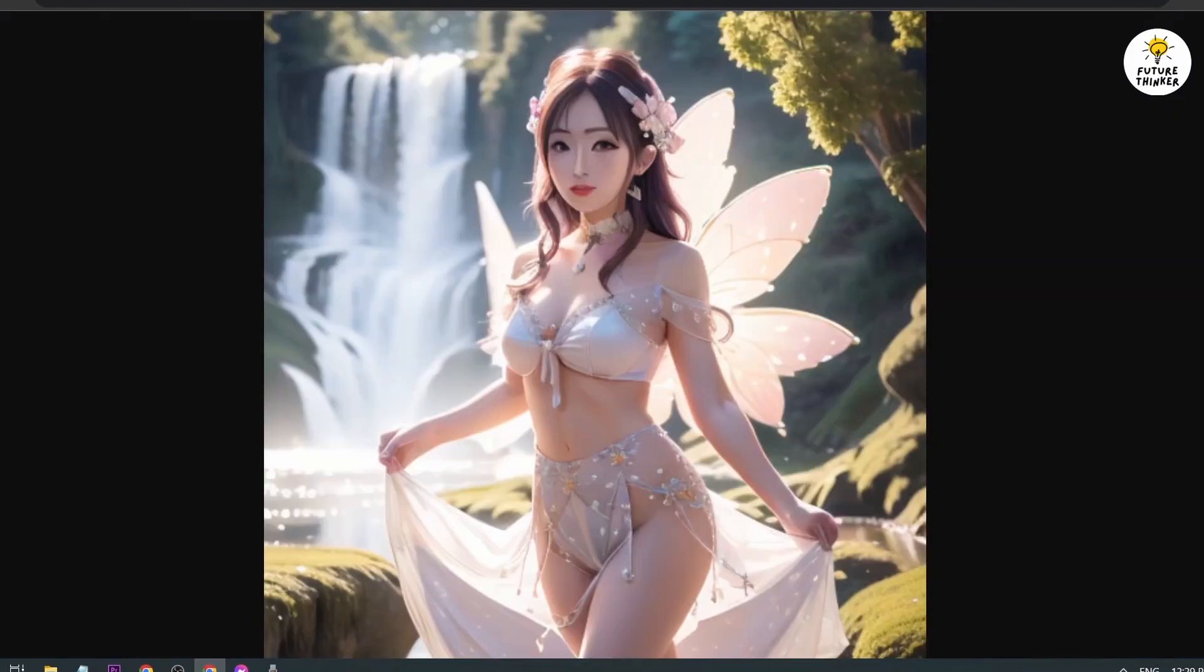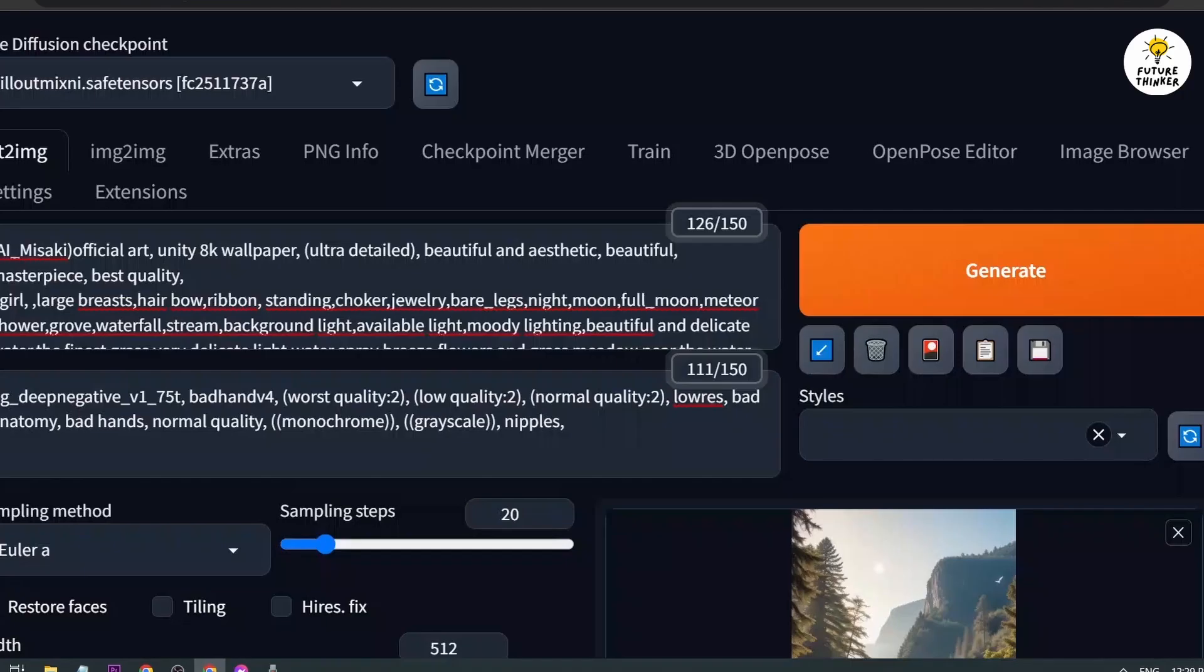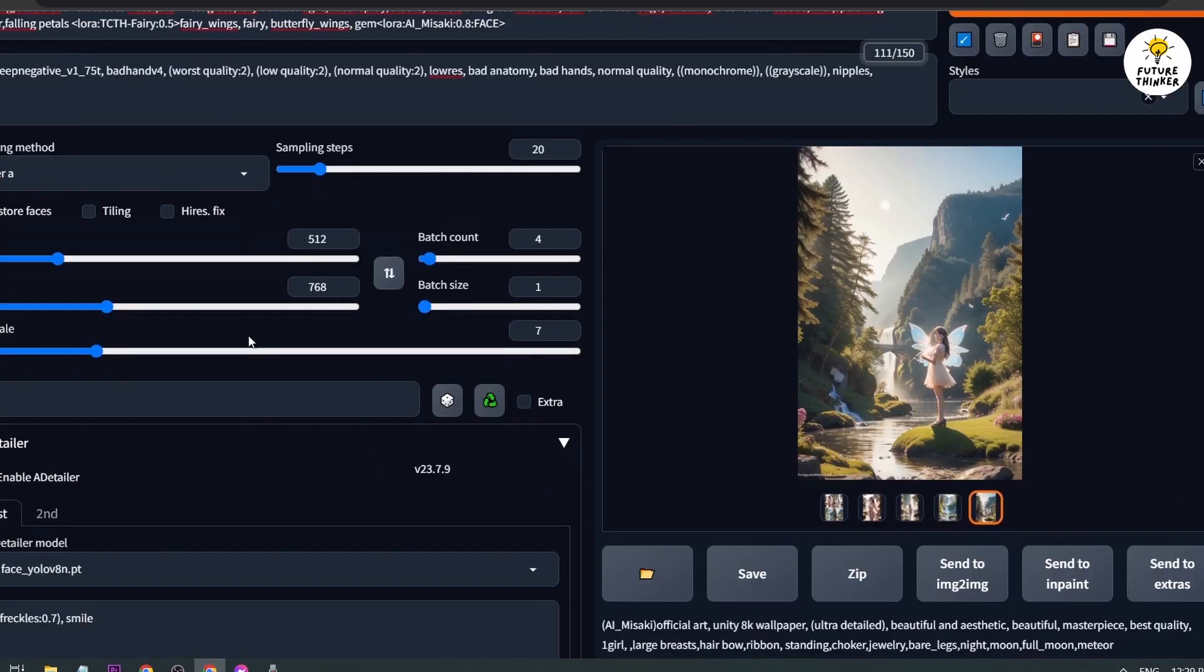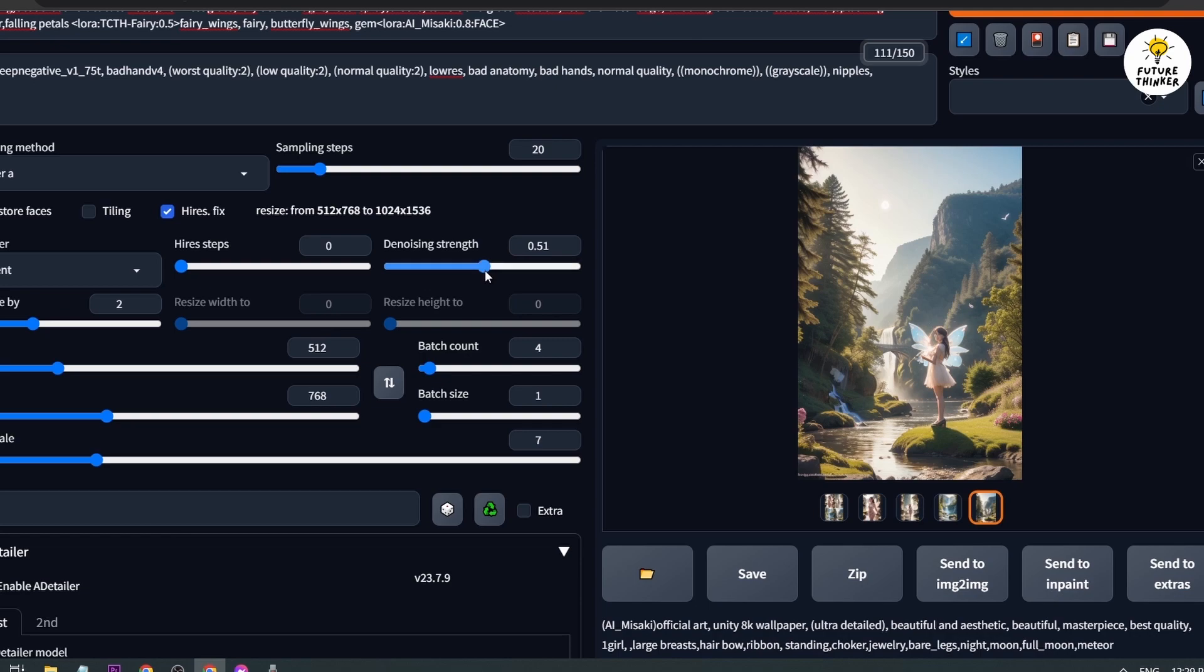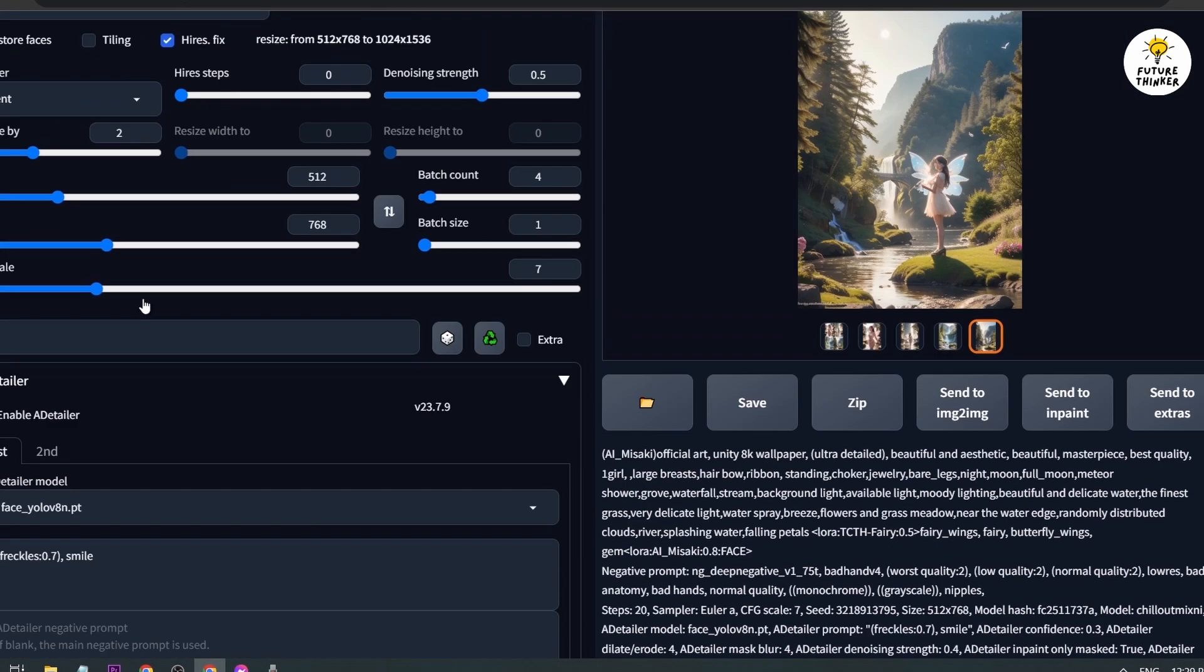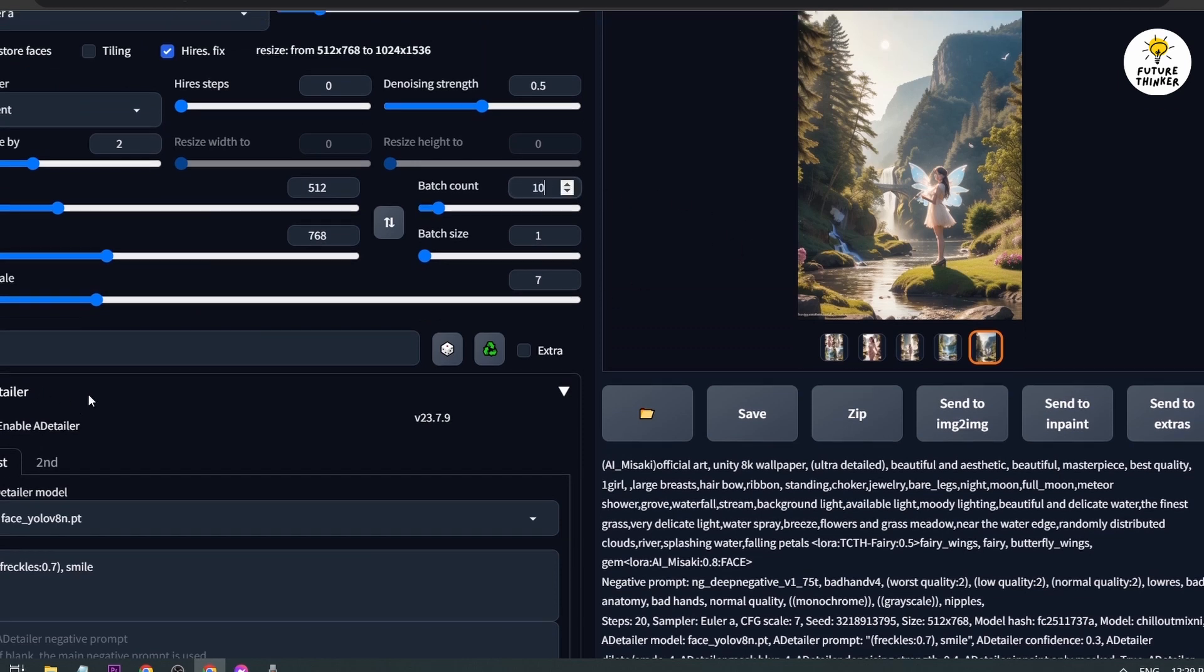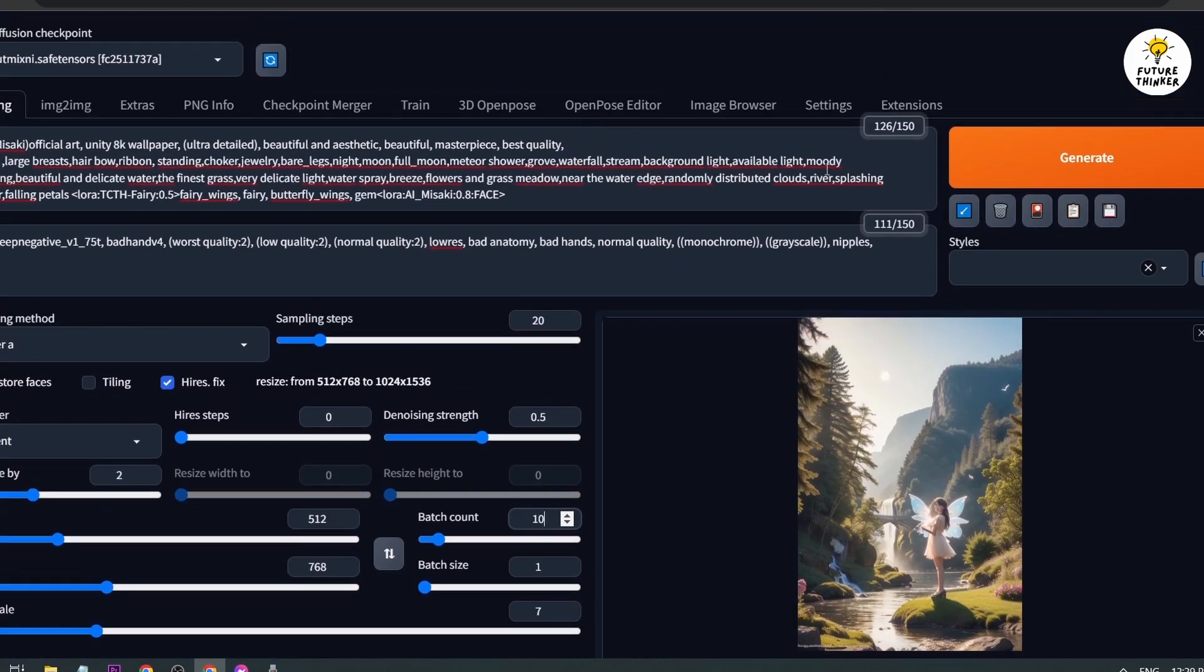Let's try to do something. I'm going to close these. Let's see if we can resize it. I'm going to upscale it twice. For the denoise, it's 0.5. I don't want to introduce so much changes. For the batch count, let's increase it to 10, so I want 10 pictures. Let's try to generate one more time.